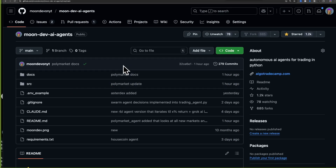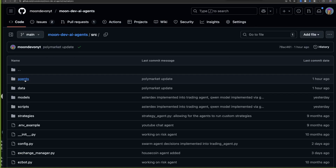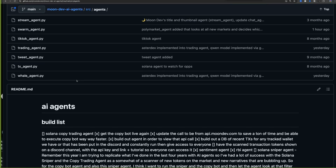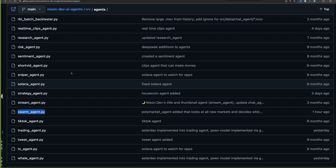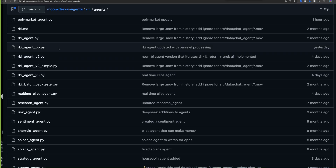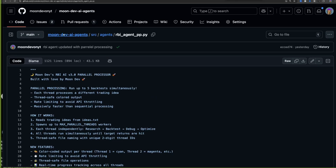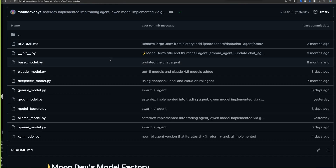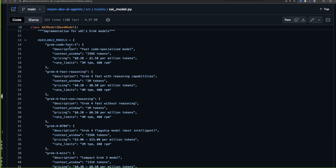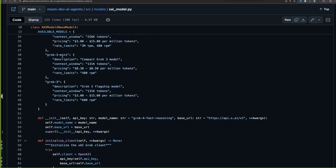That RBI agent is available inside the GitHub under agents. To navigate from the main page: read the README, then go to src > agents. I showed you the swarm agent, which calls all the other agents and makes a consensus. The new parallel processing RBI agent is right here under the RBI agent PP folder. Another big addition this week: before we didn't have xAI, so we didn't have the Grok models — now we do, so you can easily import any xAI or Grok model into your workflows.